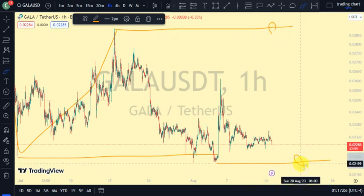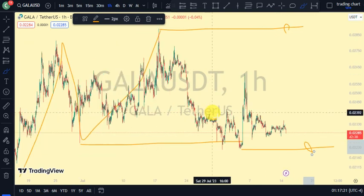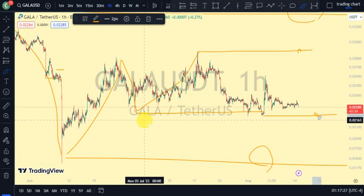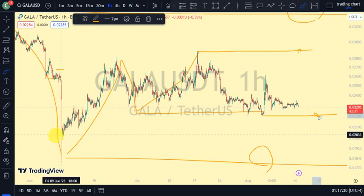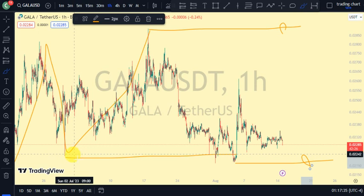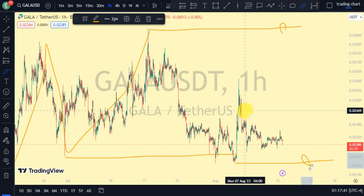Let me get this straight: on our daily time frame we're on a bullish trend — we just broke structure to the upside and are expecting a pullback. On the four-hour time frame we're seeing lower lows and lower highs. Then on the one-hour time frame, we broke structure to the upside for the four-hour pullback, showing a bullish trend briefly, but now we've taken out the swing that gave us the higher low — which shows the one-hour time frame is now bearish.